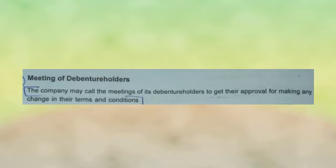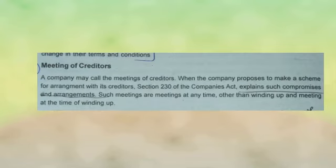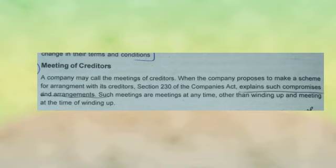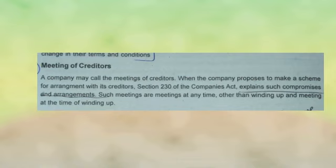There are four kinds of company meetings. The meeting of creditors is one of them. Under the Companies Act, this meeting relates to compromises and arrangements between the company and its creditors. Creditors meetings deal with winding up arrangements and compromises under the relevant section of the Companies Act.